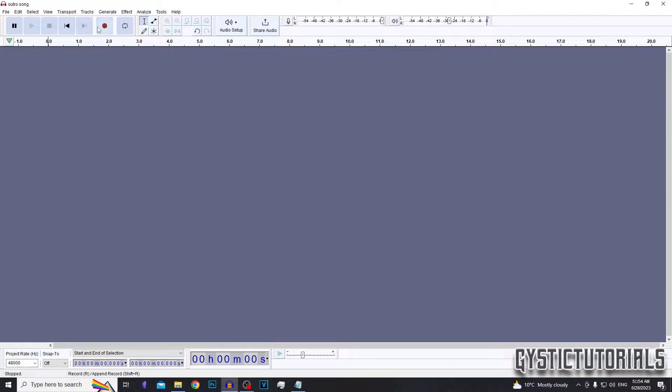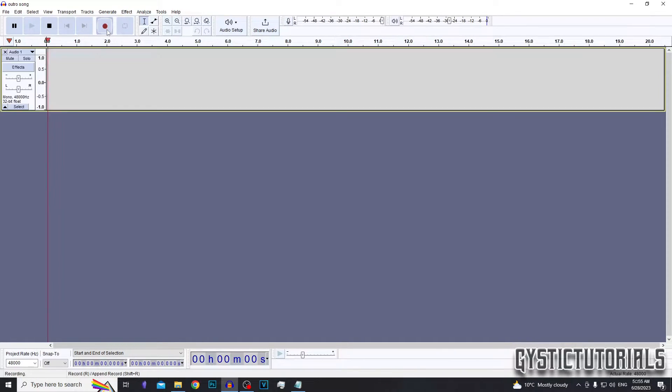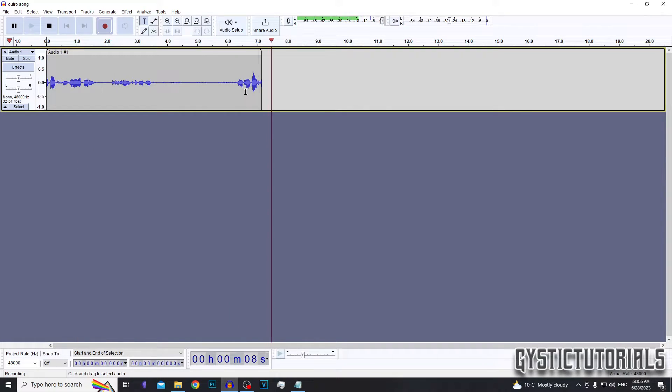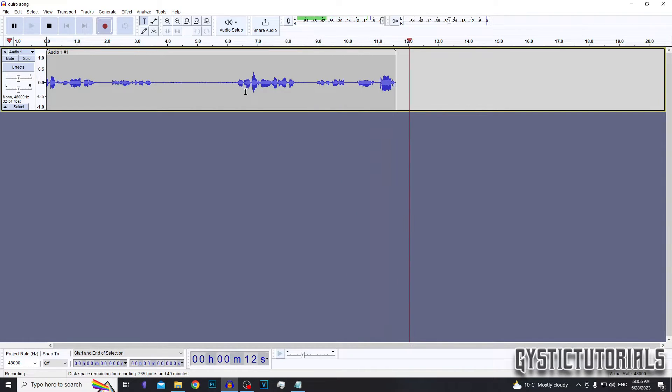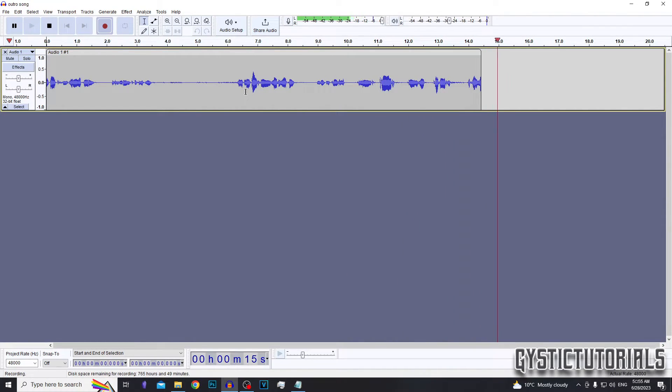You can also do this while recording audio as well. So if I go ahead and start the audio recording, to add a label marker, you want to press Command Period on your keyboard if you're on Mac.